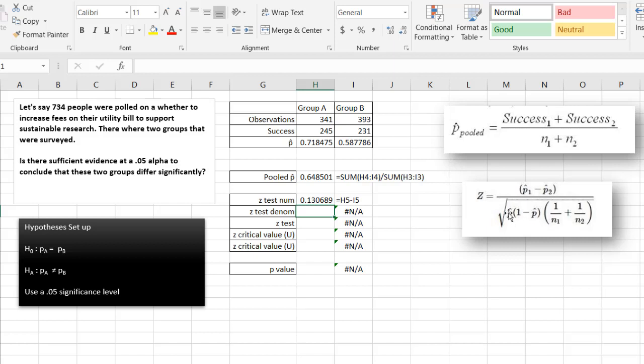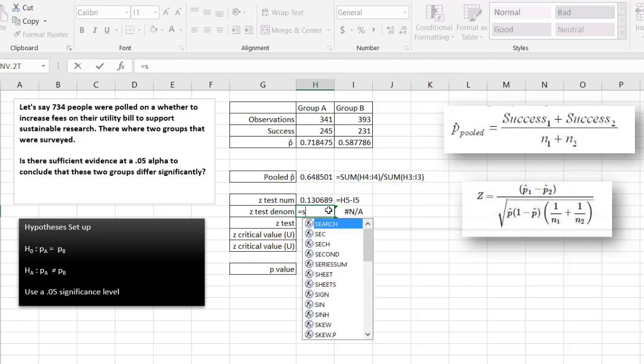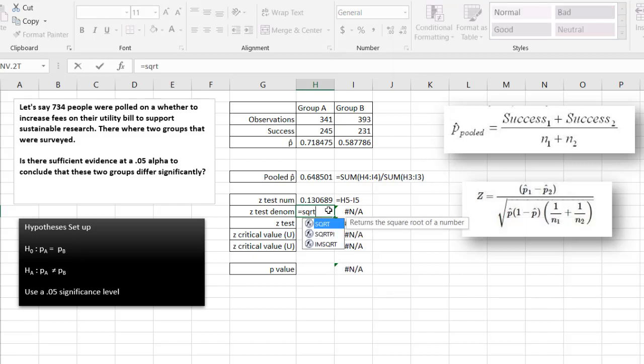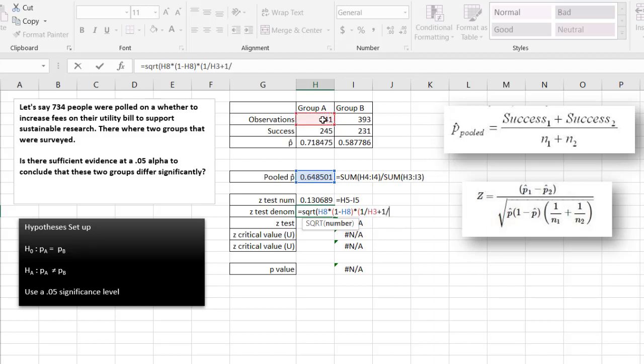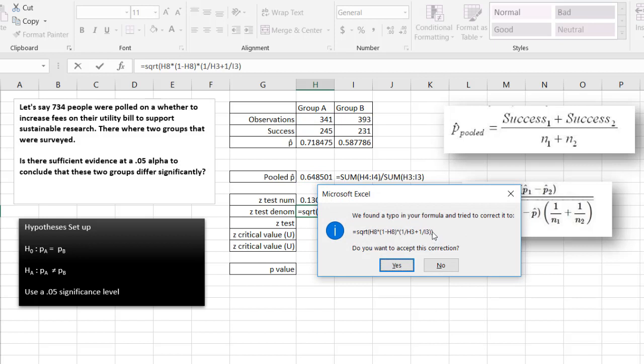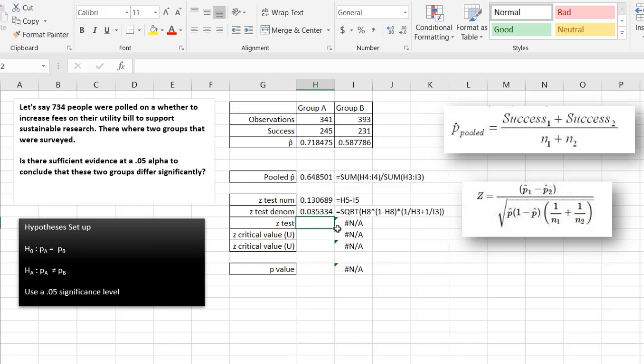The pooled p-hat successes multiplied by the pooled failures. So we're going to do square root of pooled p-hat multiplied by 1 minus the pooled p-hat. And we multiply that by 1 over the number of first observations plus 1 over the number of second observations. That gives us our denominator. Excel was nice enough to correct my parentheses. And it gives us 0.035335.